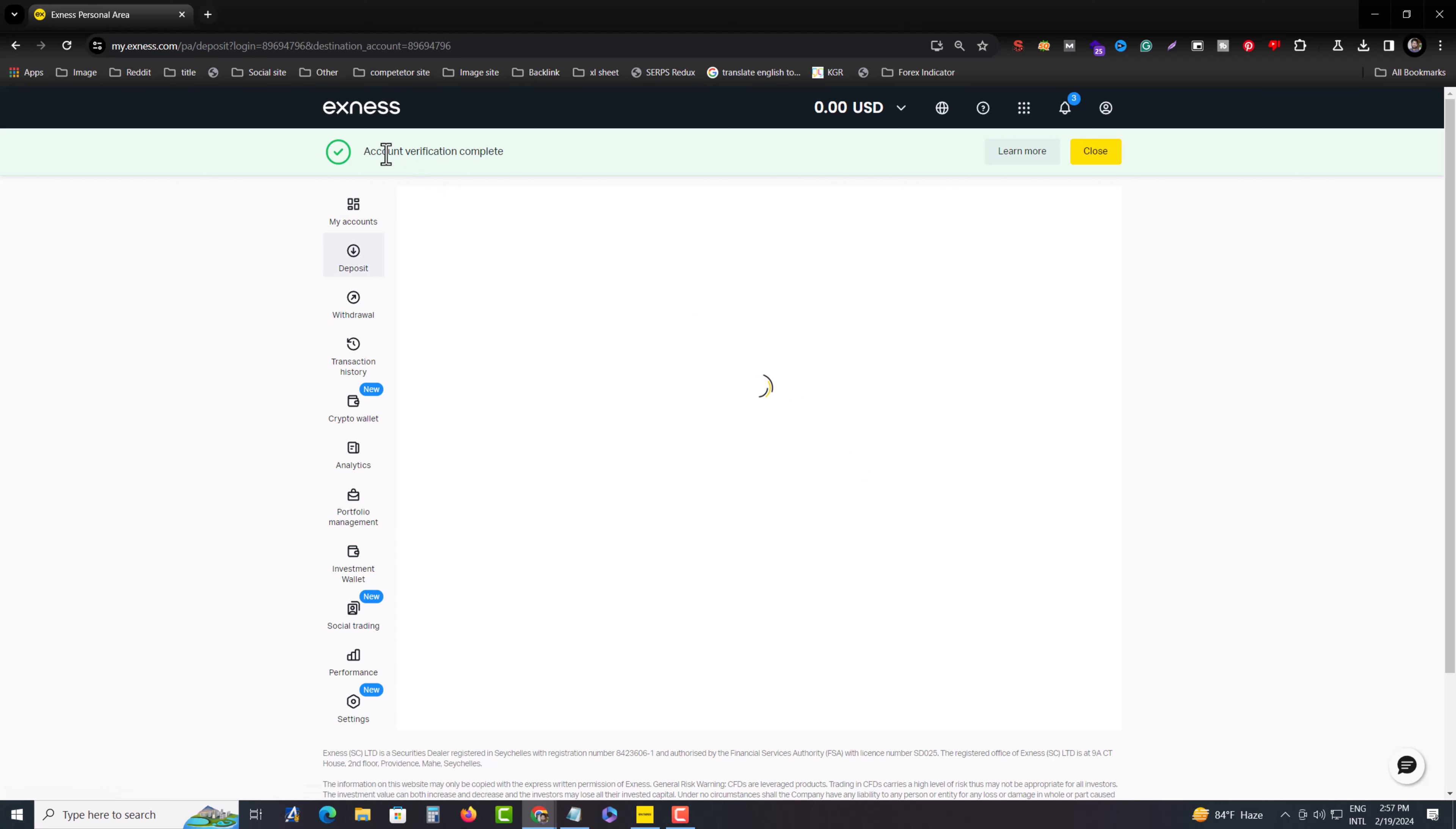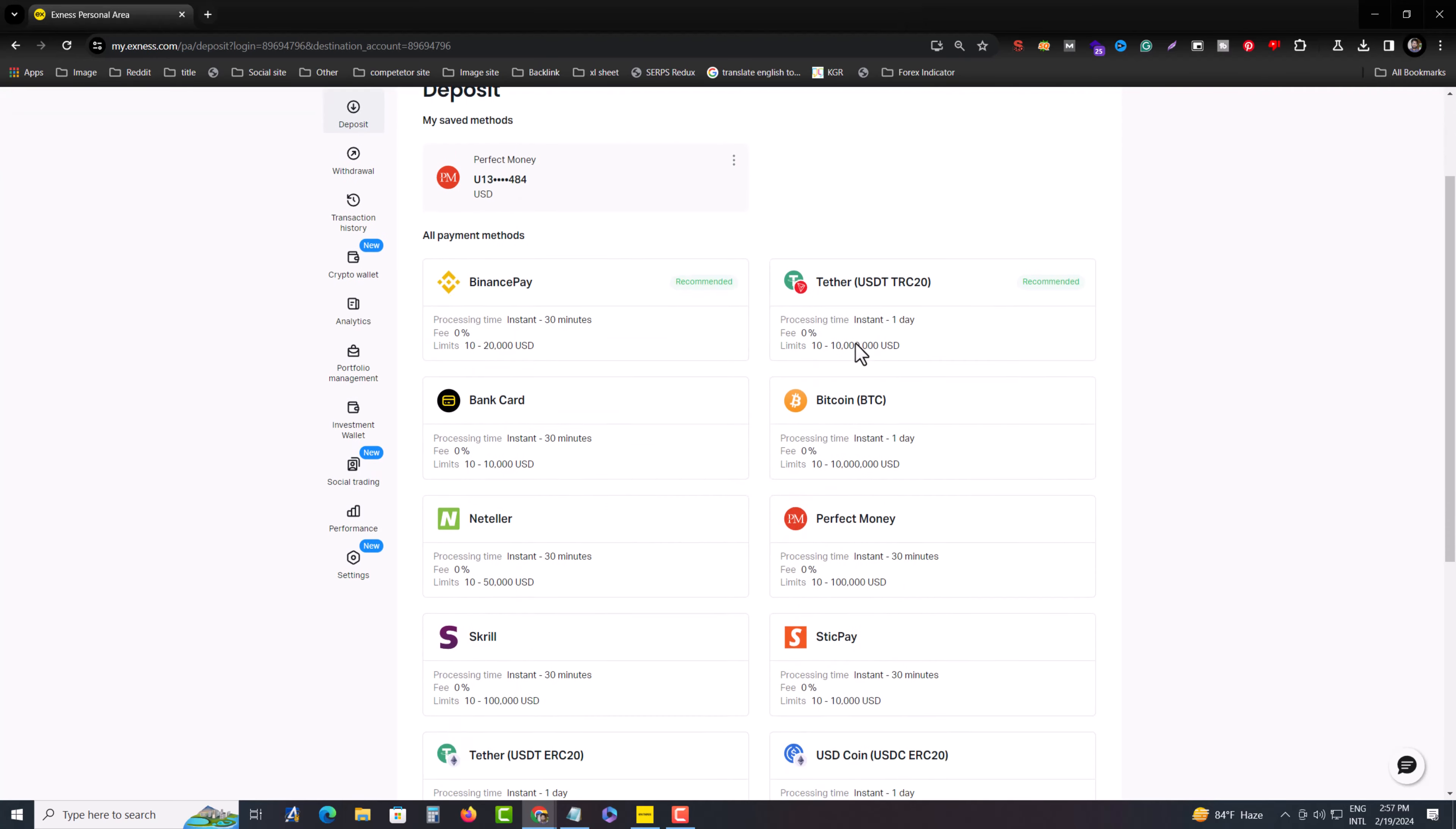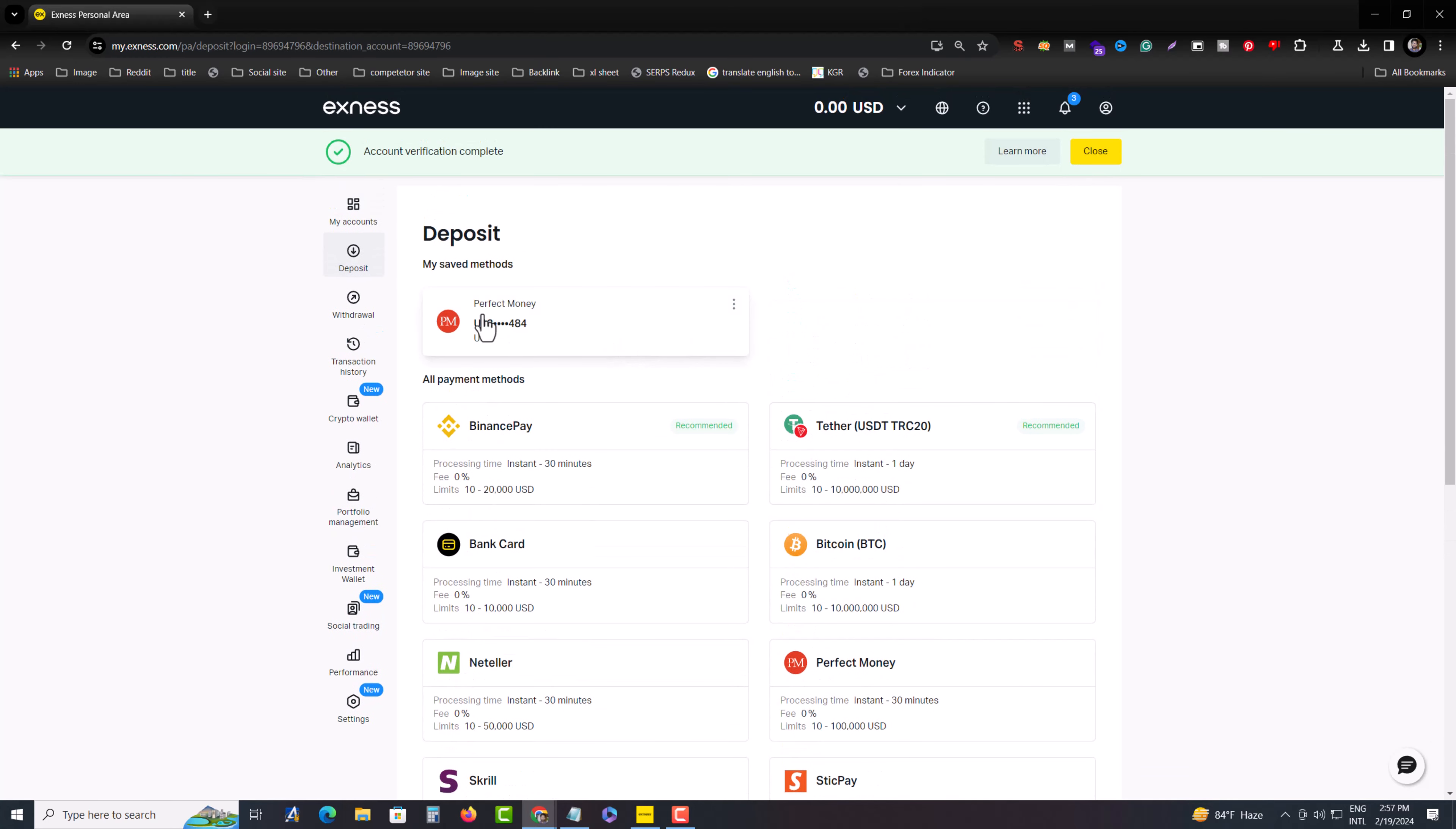Make sure your account is verified. I am using Perfect Money, so you have to select Perfect Money. You can find it here.